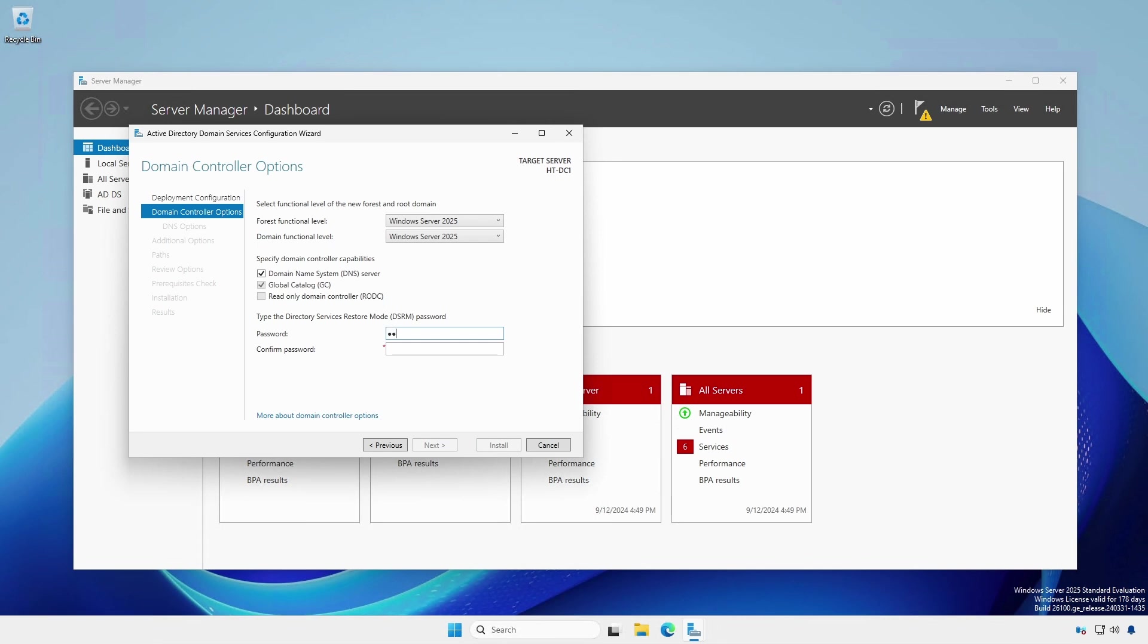Use a strong password for the directory services restore mode. The password is unique to each domain controller, but you can make them the same. If you ever find yourself in a situation where you need the DSRM, you're in a bad pool of sticky lava.